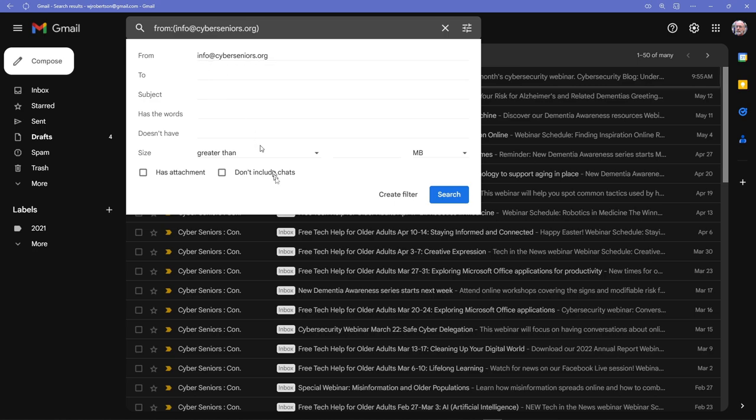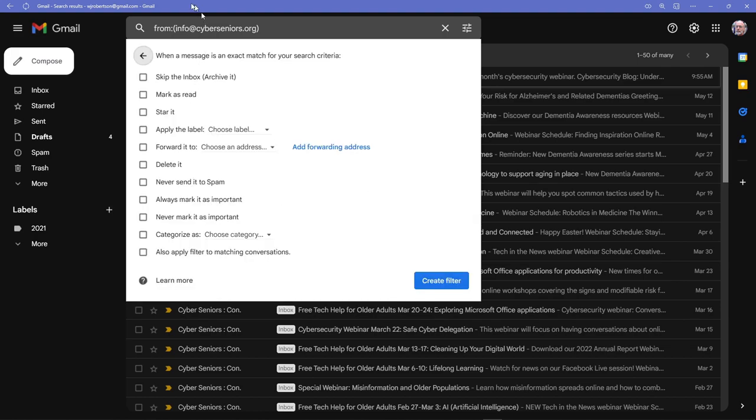The rest of this isn't important at this point. You click on Create Filter, and this shows up. The only thing you need to do here is click on Delete It.